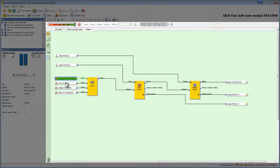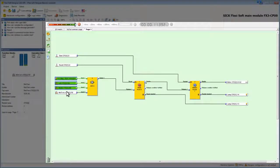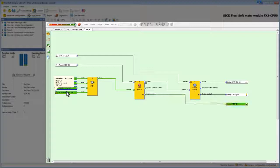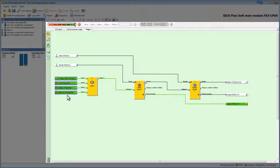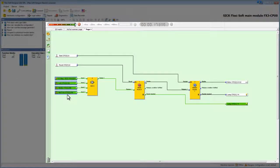I will now activate the e-stop in the light curtains. As soon as all inputs turn green, the reset required lamp starts flashing. We press and then release the reset.